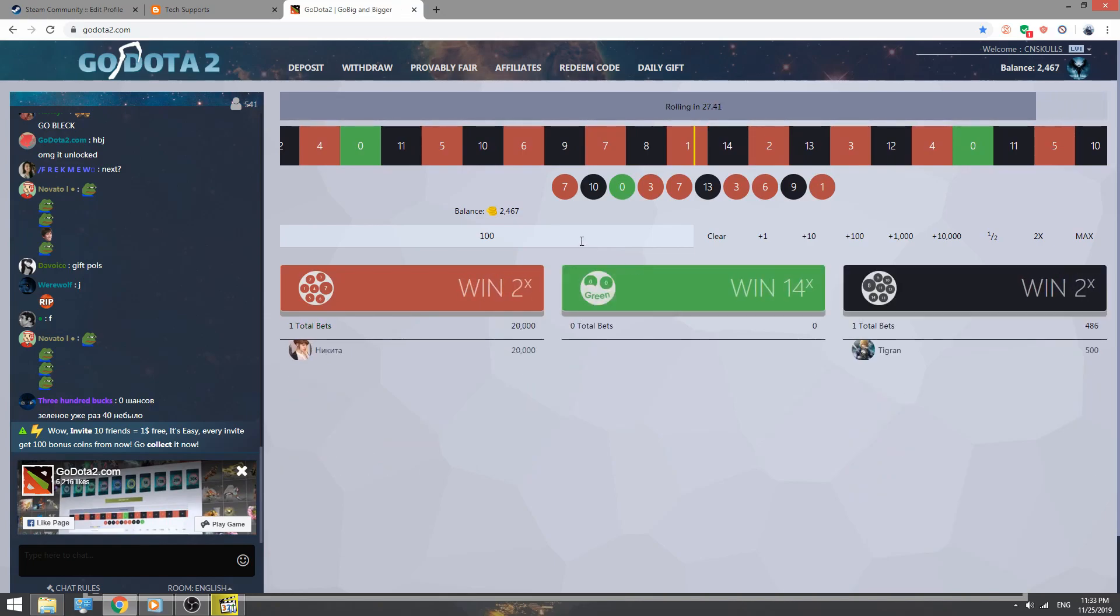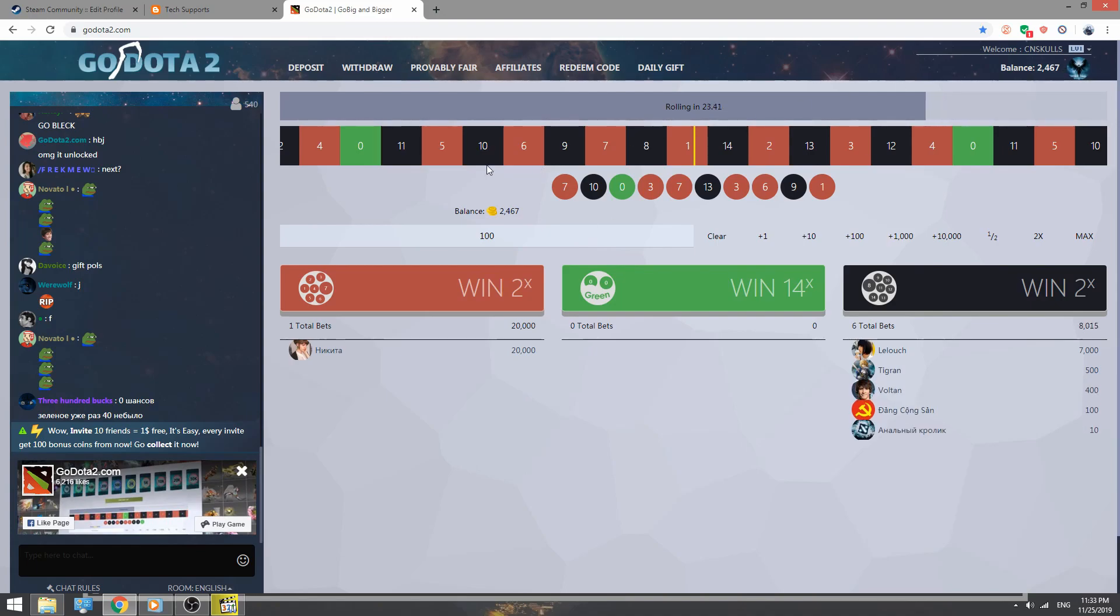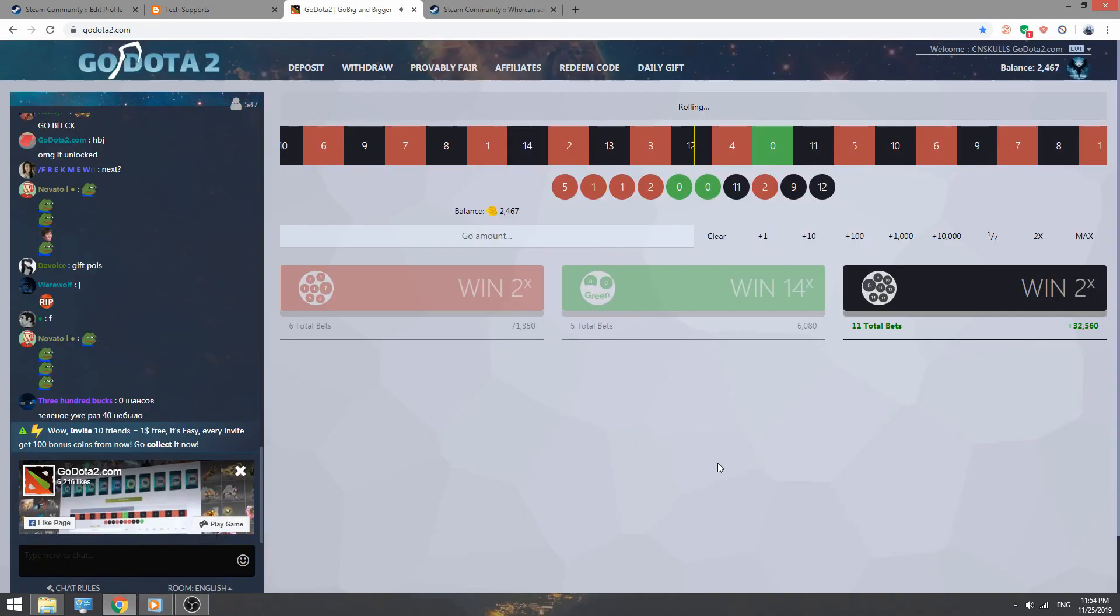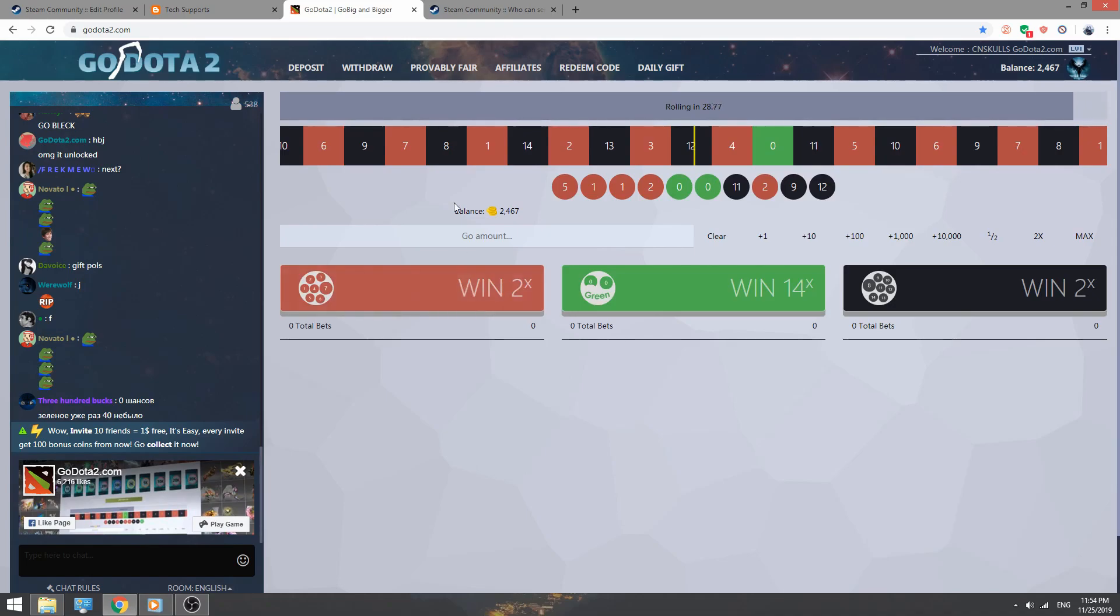After you got some points, you can withdraw any item you want. So guys, now I'm going to show you how to withdraw an item from go.a2.com.